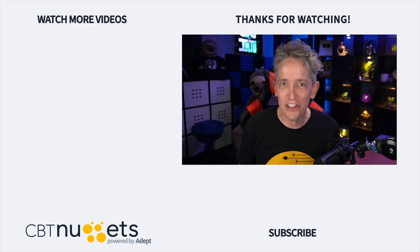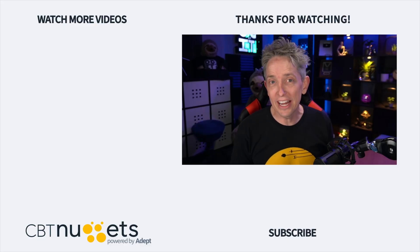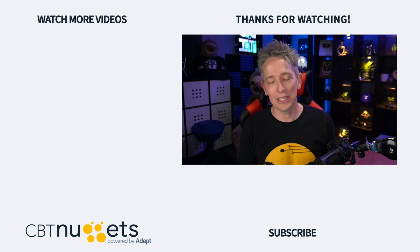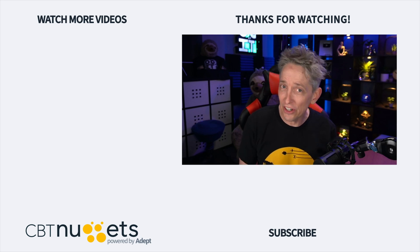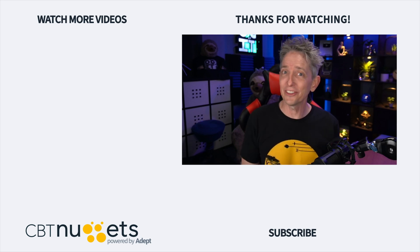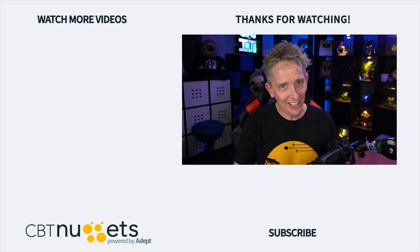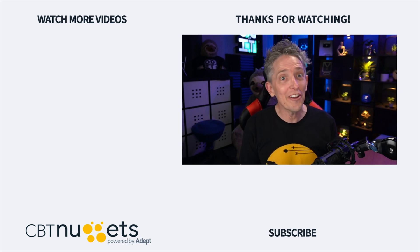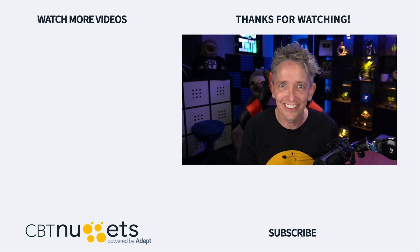Hey, thanks for watching and subscribe right here to get the latest information from CBT Nuggets. And if you're new to or considering a career in the world of IT, head on over to CBT Nuggets and sign up for a free trial.